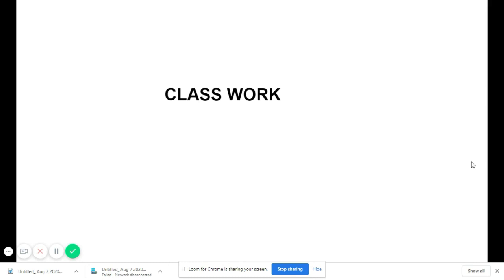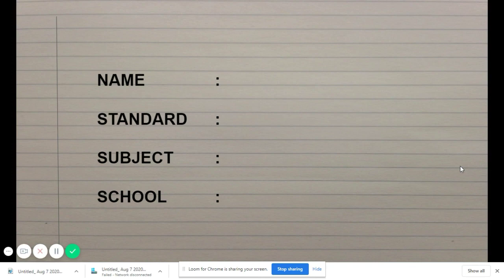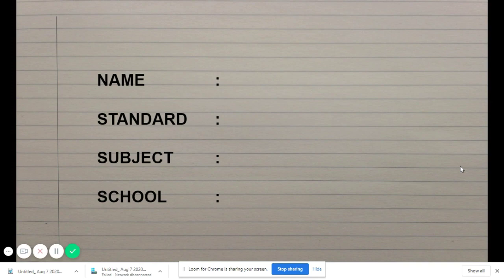After wrapping and sticking the label with completed details, move on to the first page. On the first page write your name, standard, subject, and school. Write the full complete name: S-E-V-E-N-T-H D-A-Y A-D-V-E-N-T-I-S-T school — not abbreviated as SDA. Write it in full on the classwork or book wherever required.